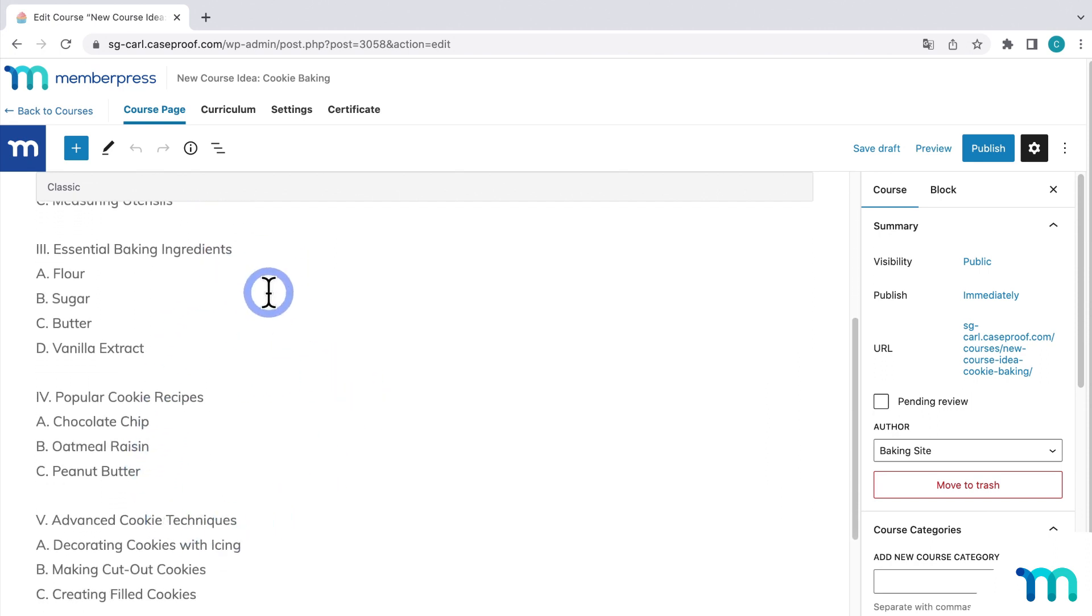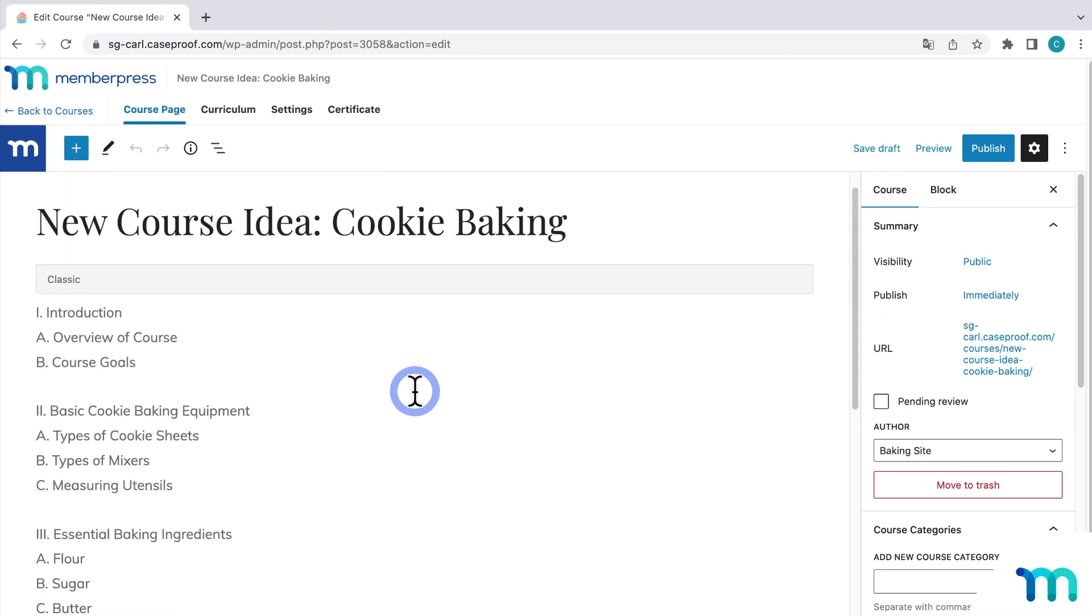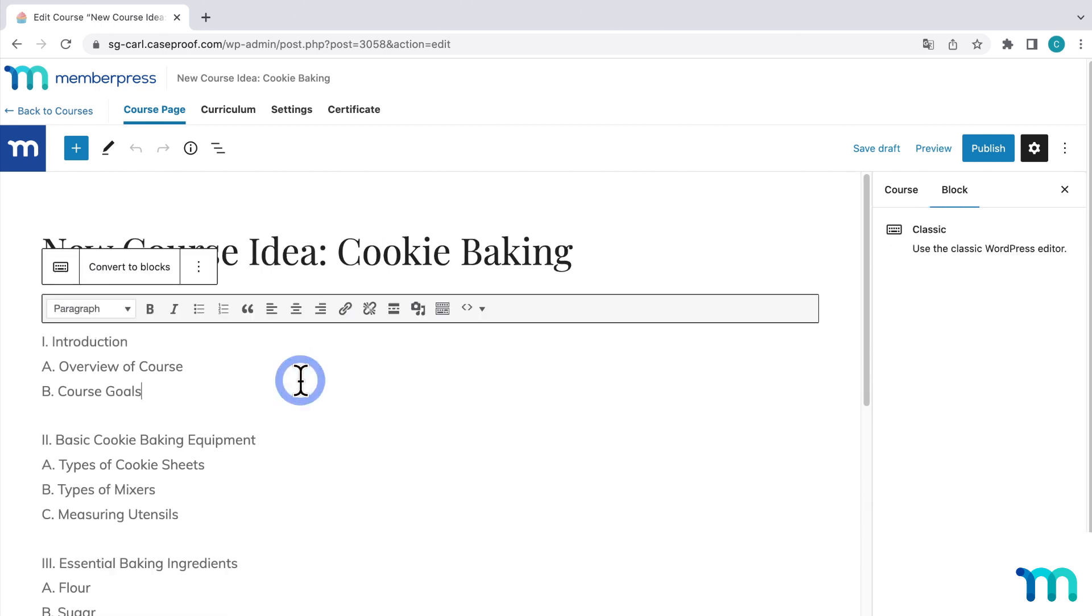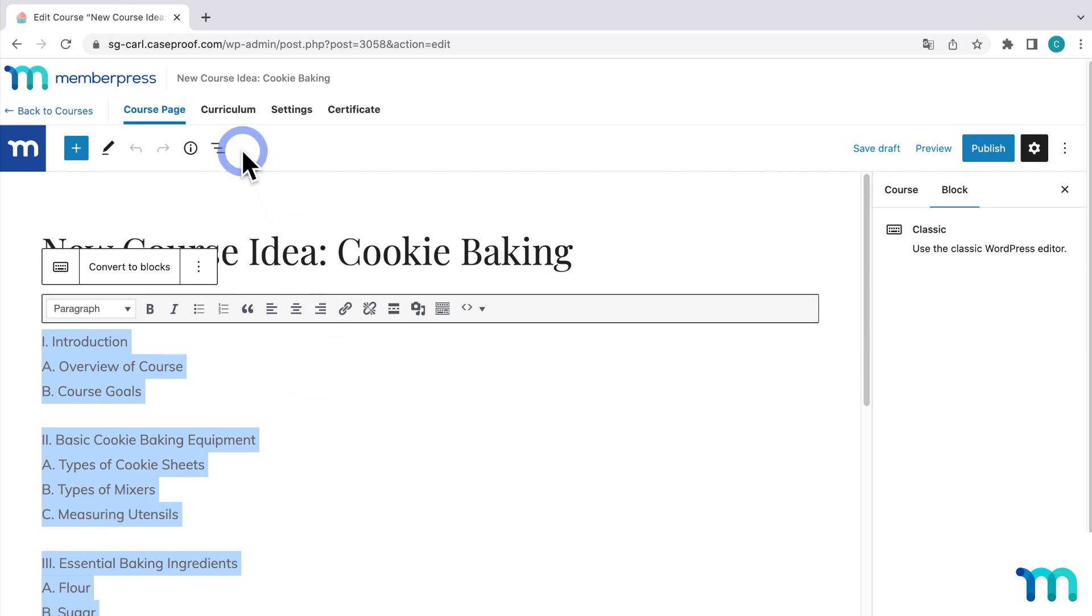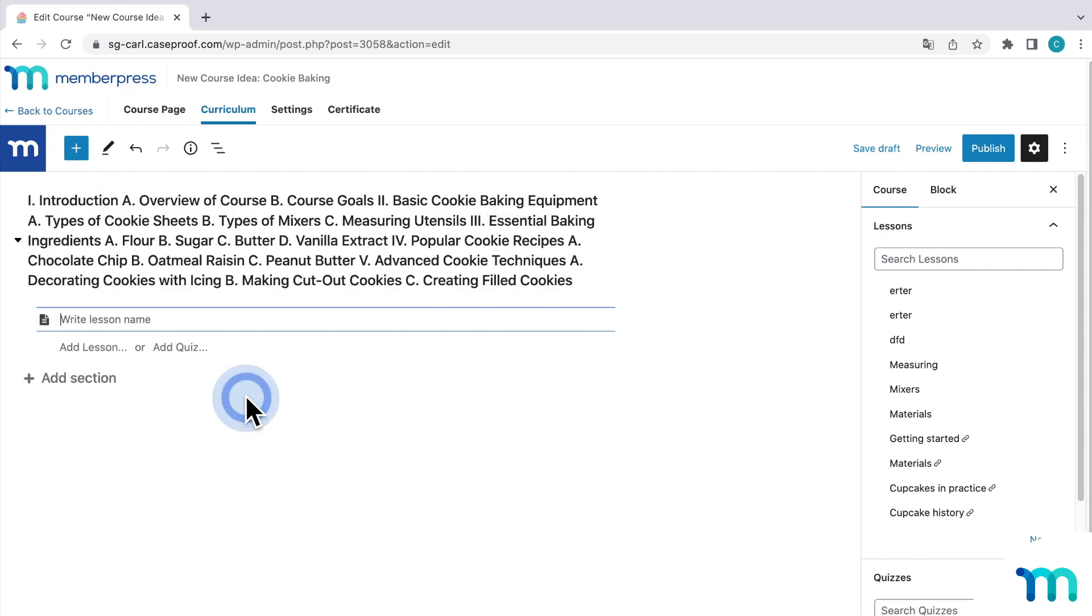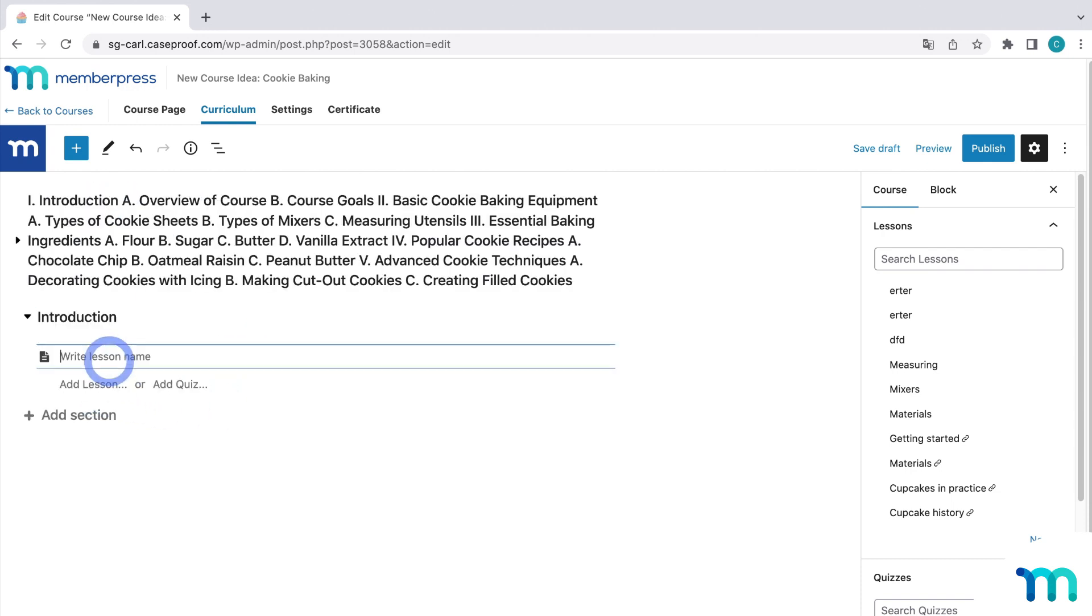Now, this didn't build the course for me or anything like that. But it acts as a good starting point if you wanted to get some ideas on how to structure a course about baking cookies. It's not meant to do everything for you. But this creates the course for you in MemberPress. So you don't have to do that manually. And it gives you a nice outline that you can build from. You could paste this into a Word document and then build your sections and lessons using it as a reference. Or you could temporarily paste the outline here in the Curriculum Builder. And then use it for reference right here.